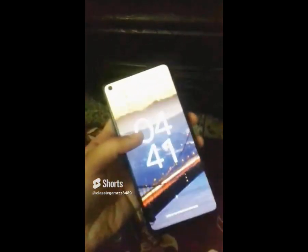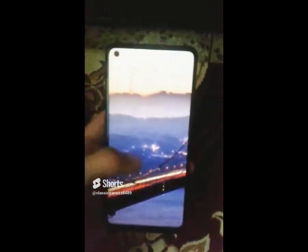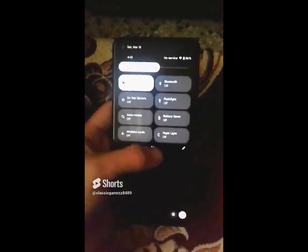Hey, what is up guys, it's your boy, welcome back to Classic Gamers. In today's video I'll be showing you how you can install Android 13 Pixel Experience on your Galaxy A21s. Be sure to watch it till the end for no errors, and the required files have been given in the description below.